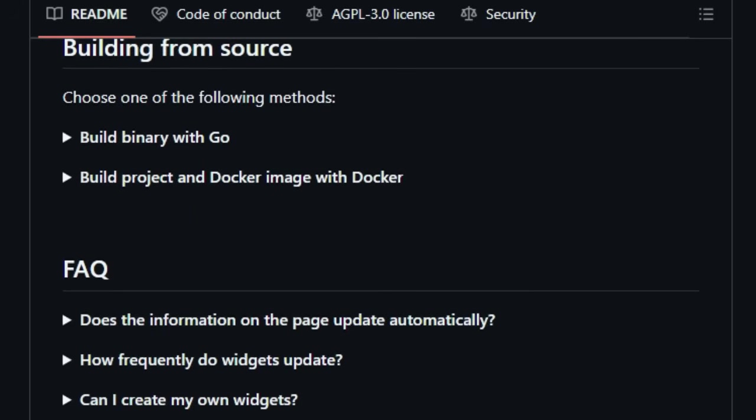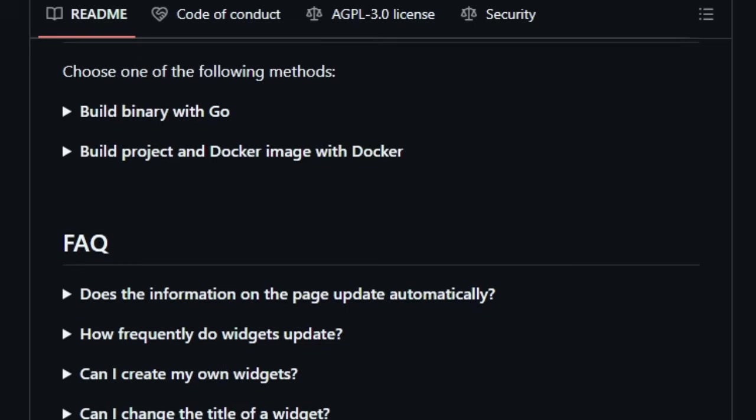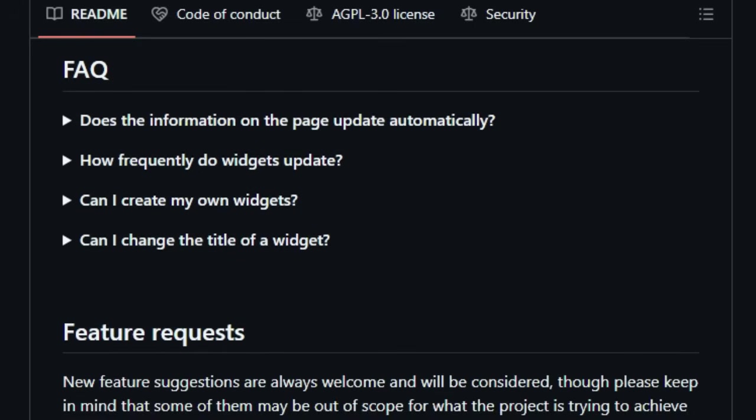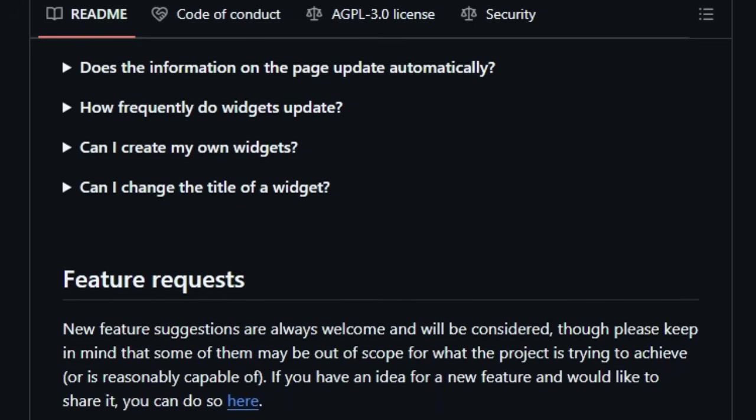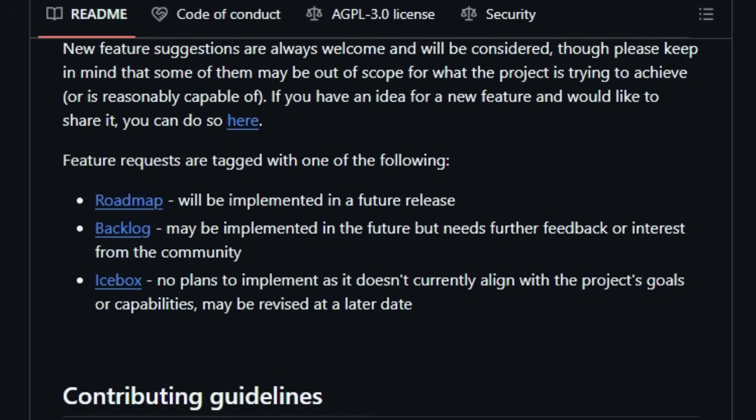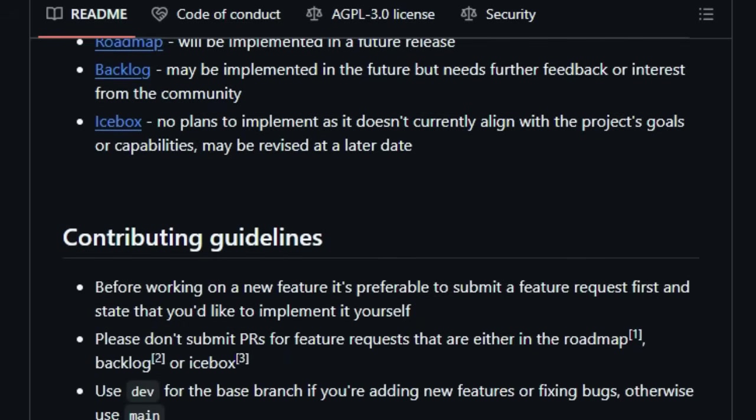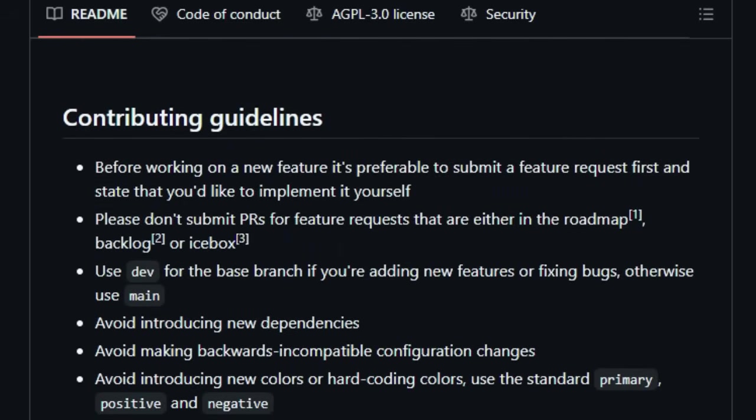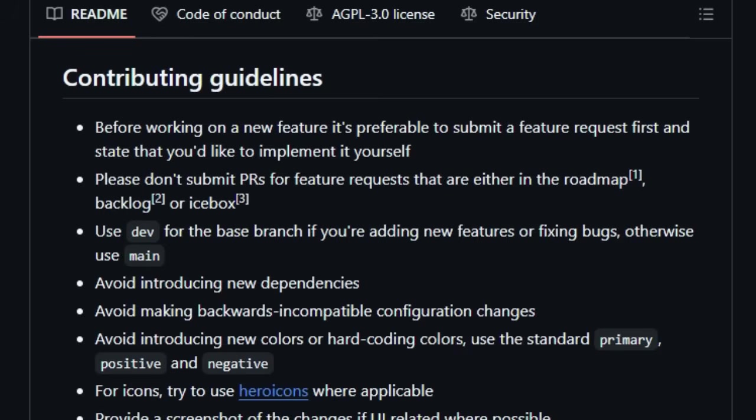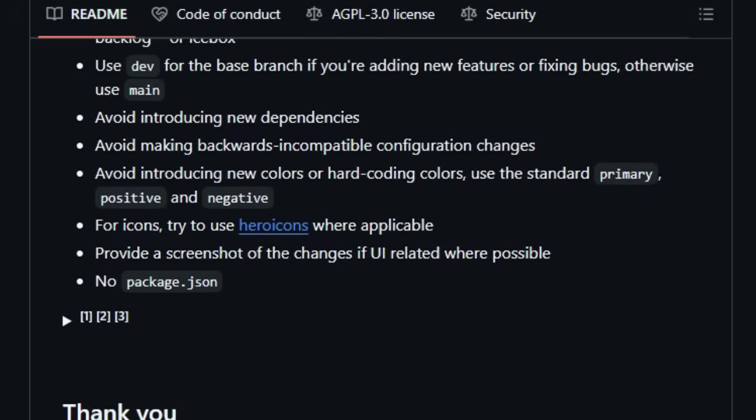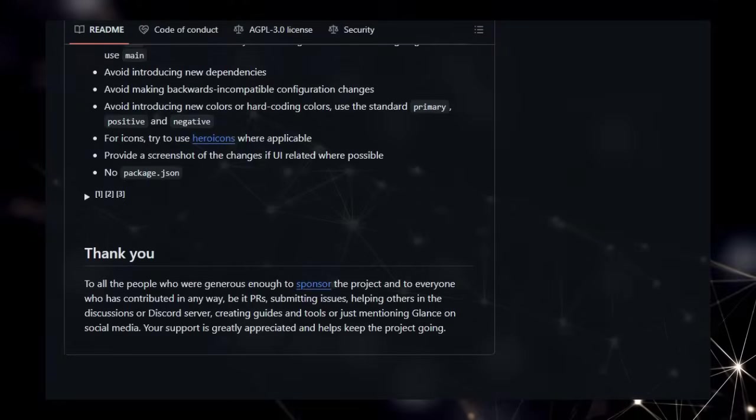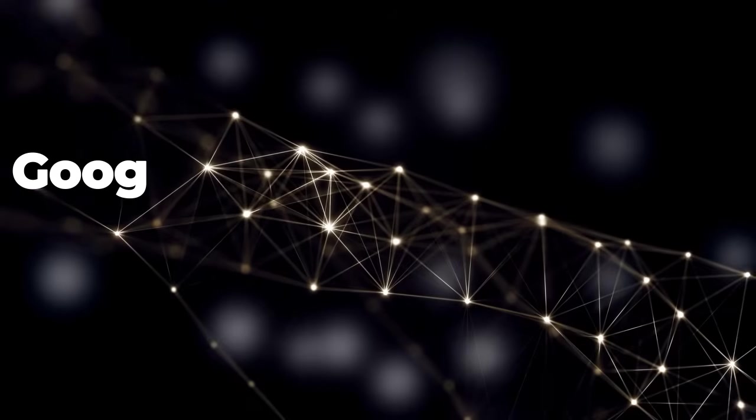For those who like to tinker, Glance supports various ways to create your own widgets, including embedding iframes or custom HTML, fetching HTML from URLs, or even pulling in and rendering JSON data from custom APIs. This level of flexibility to integrate exactly what you need makes Glance a truly unique and personalizable information center.